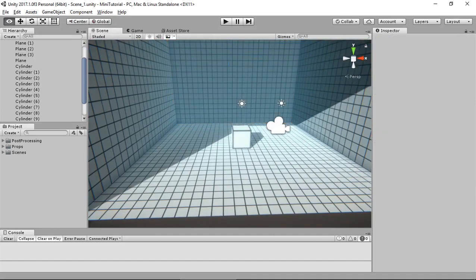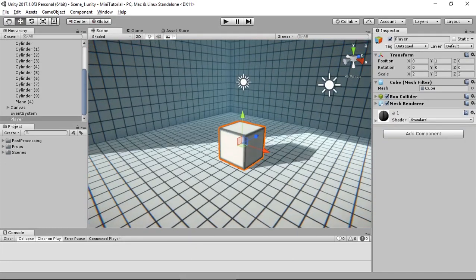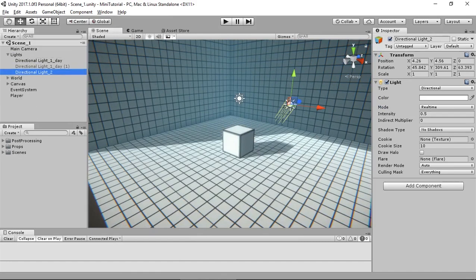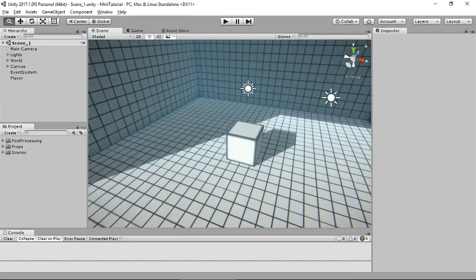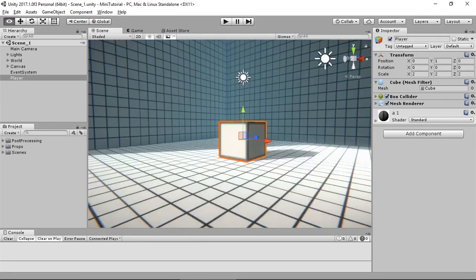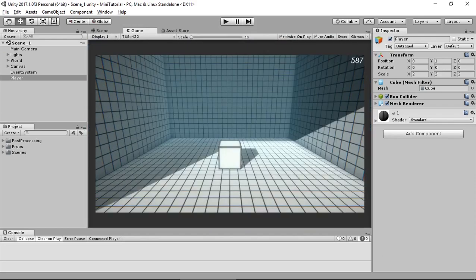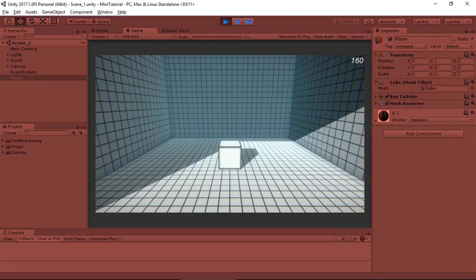I have the cube that will act as the main character or main player, and I have some simple lights. As you can see, when I go in play mode and hit WASD keys, the player is not moving because I have not applied any script to it.